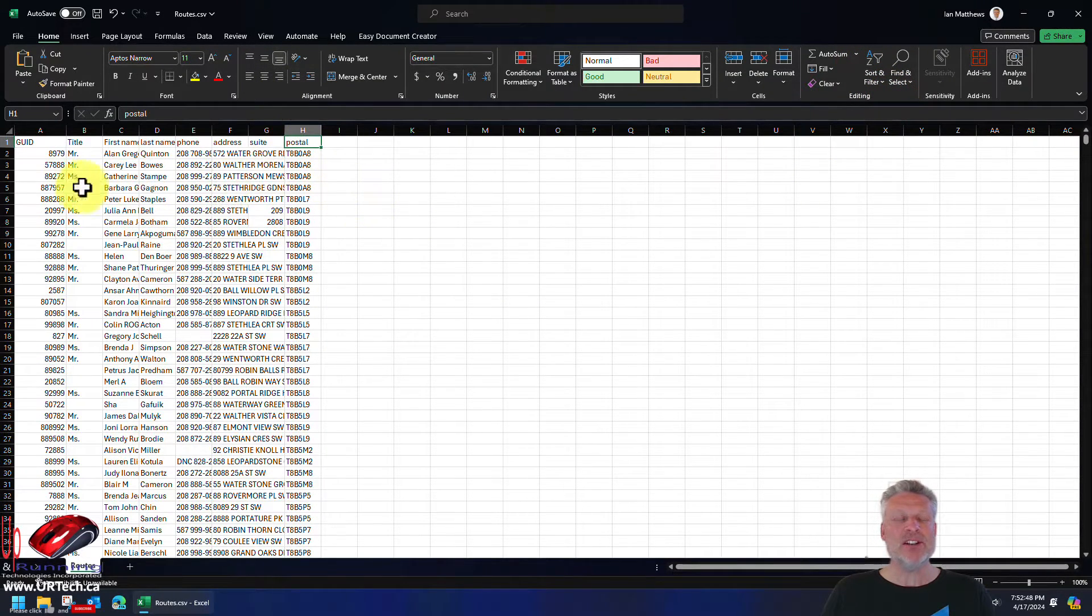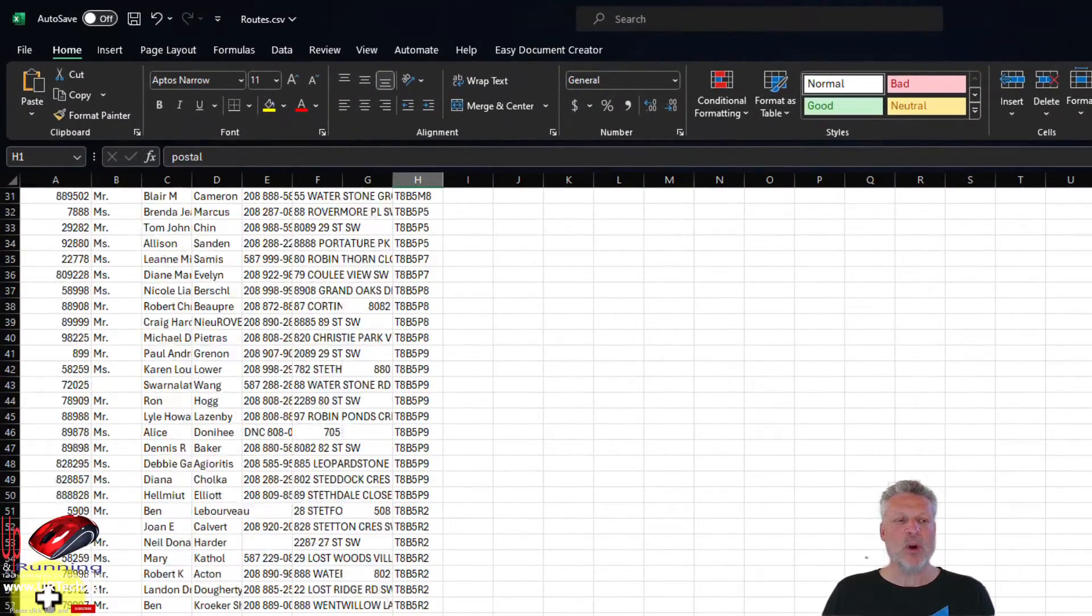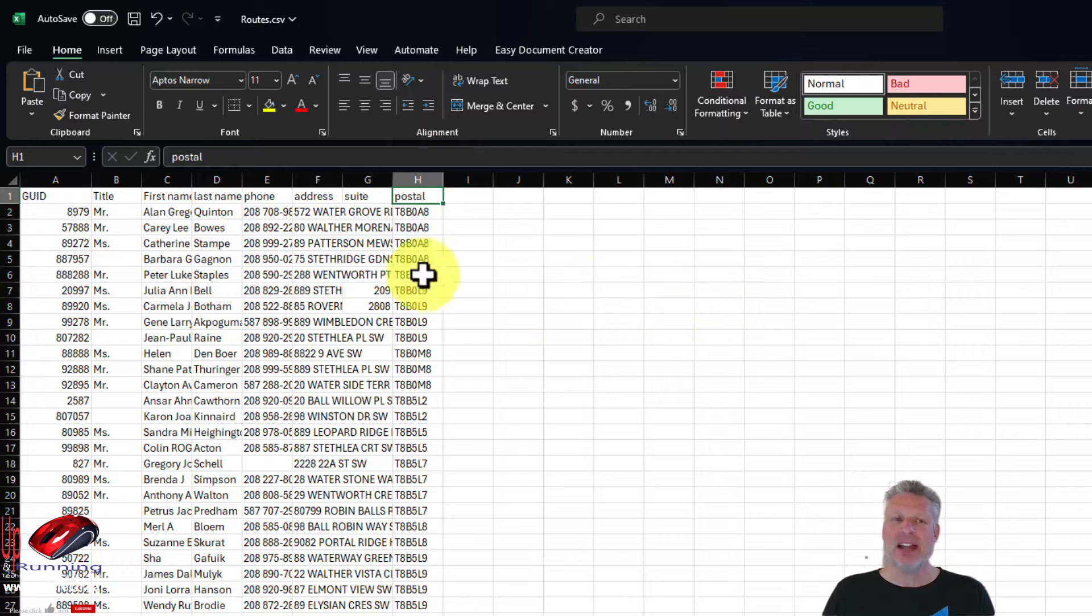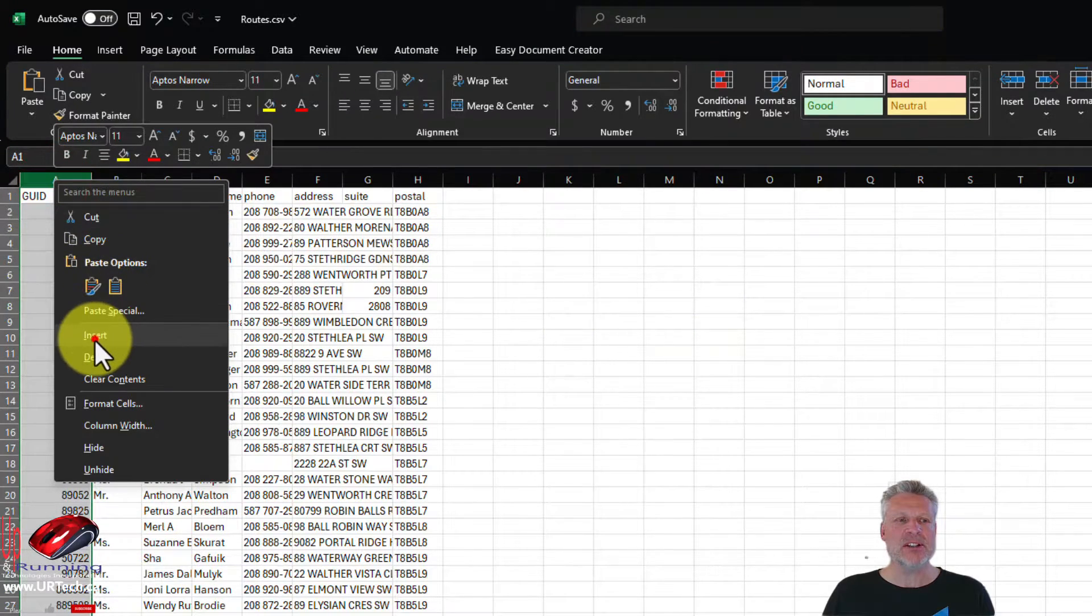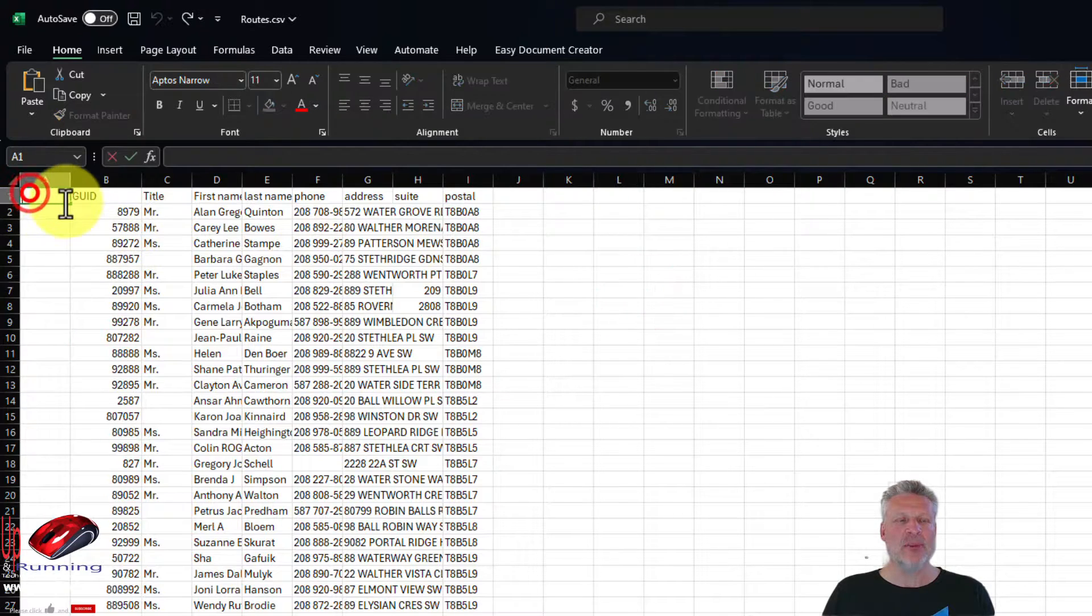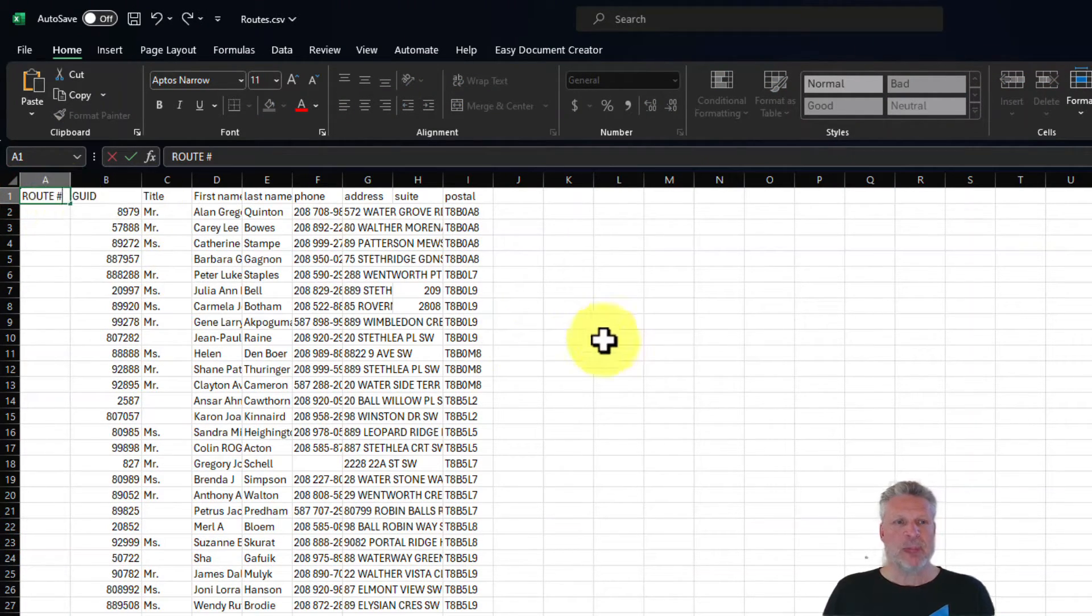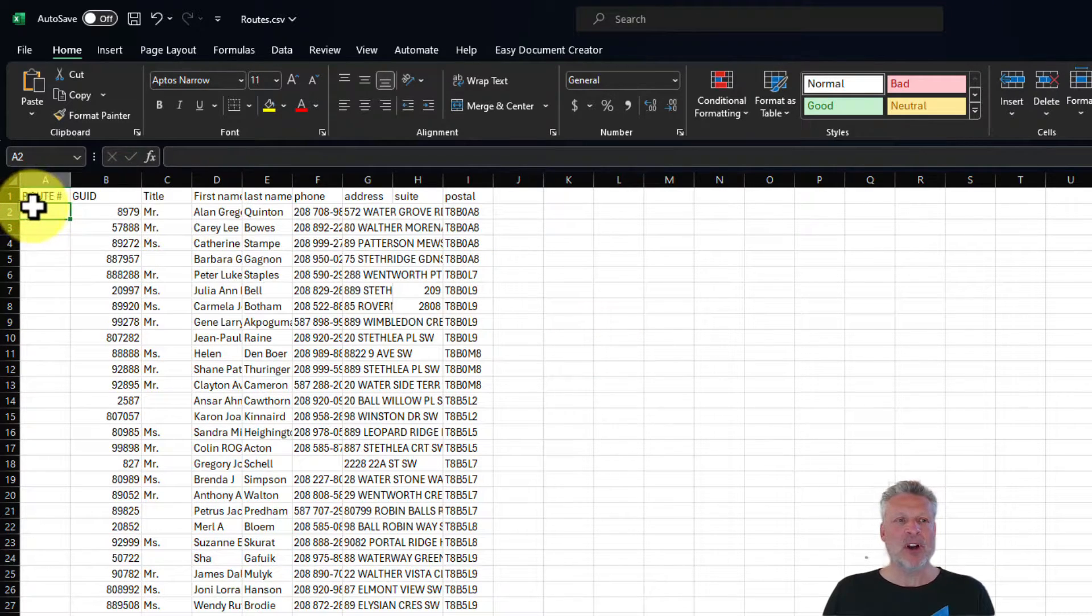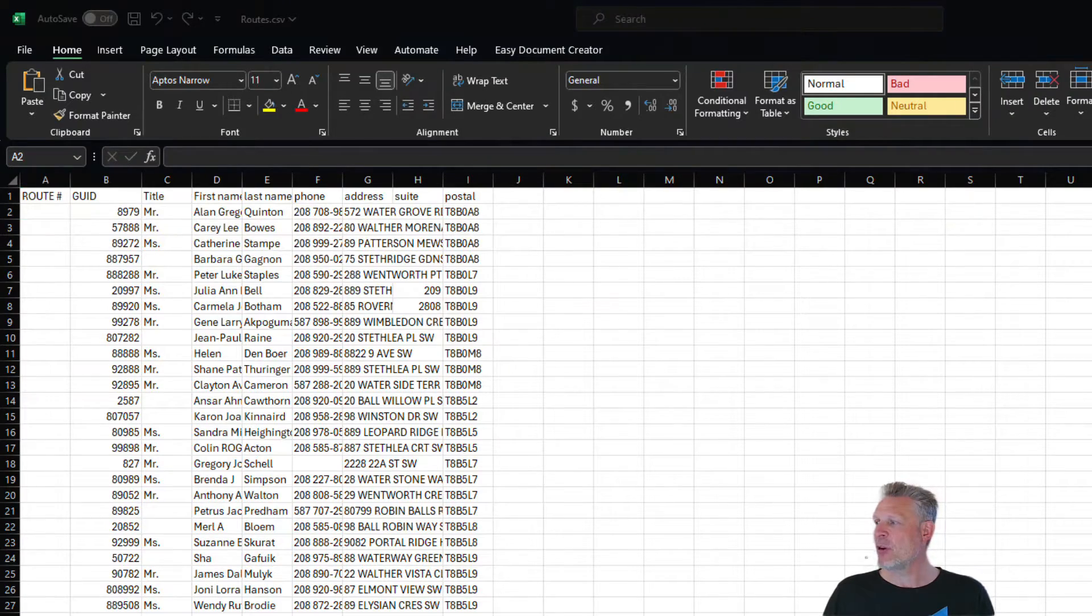Now what we need to do is to group these into sets of 100. How the heck do you do that? It's not that hard. What we'll do first is we'll do an insert here and just add an entirely new column and we'll call this a route number. And in the route number, we're going to use what one of our techs came up with, which is a simple formula.